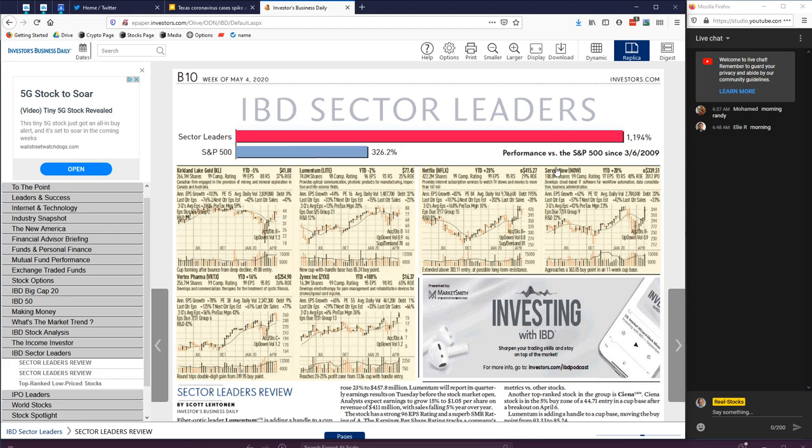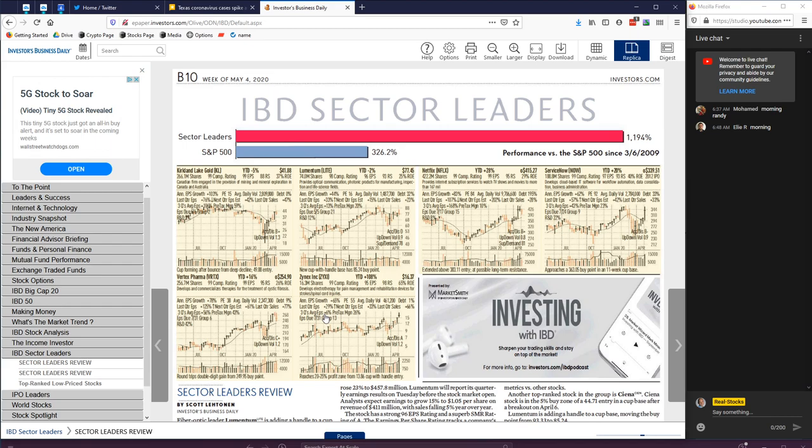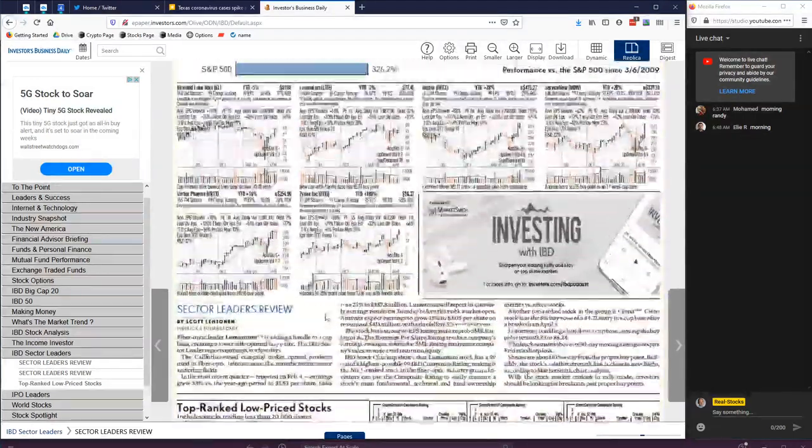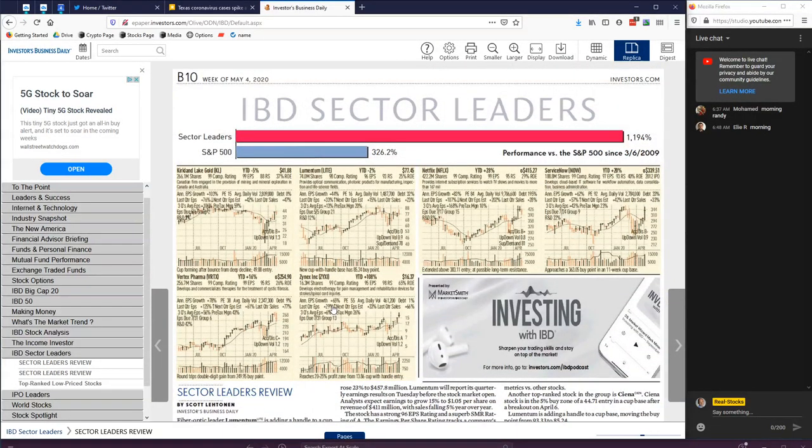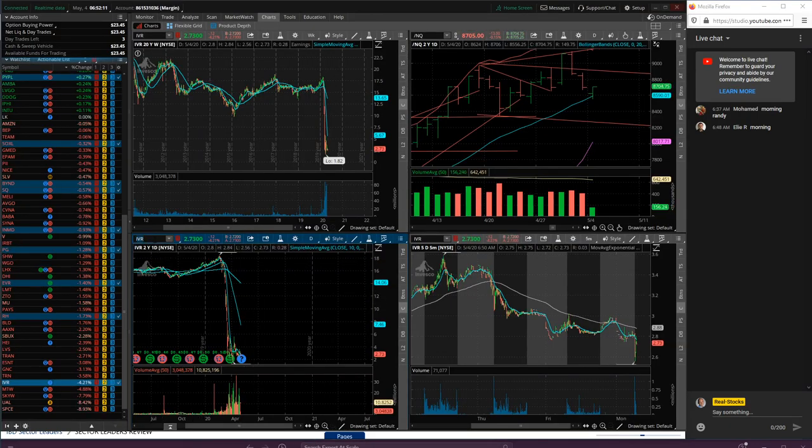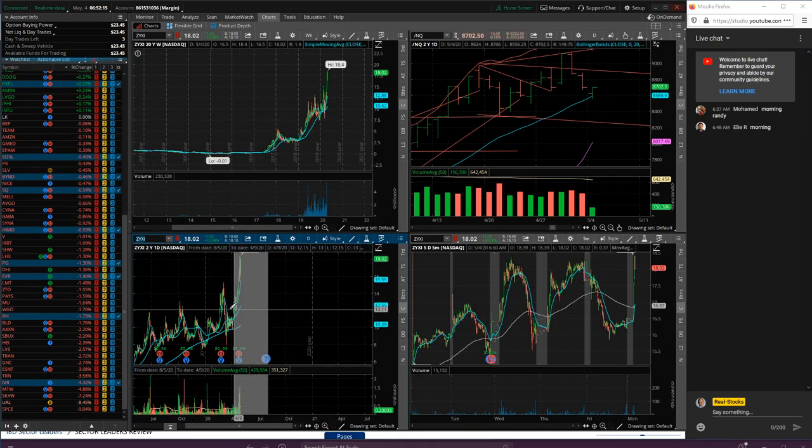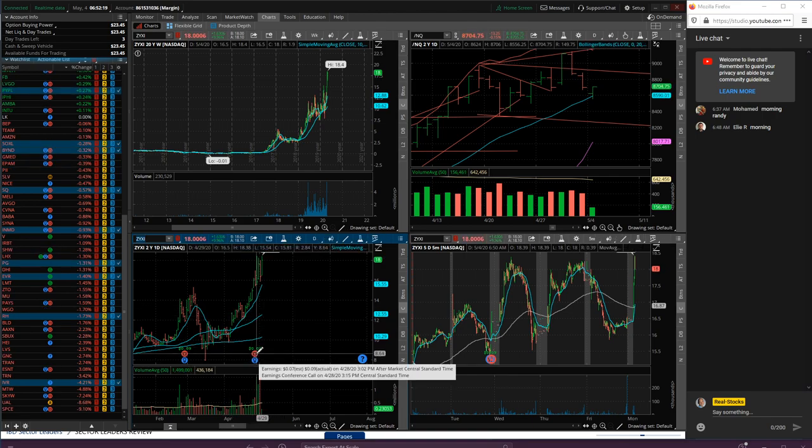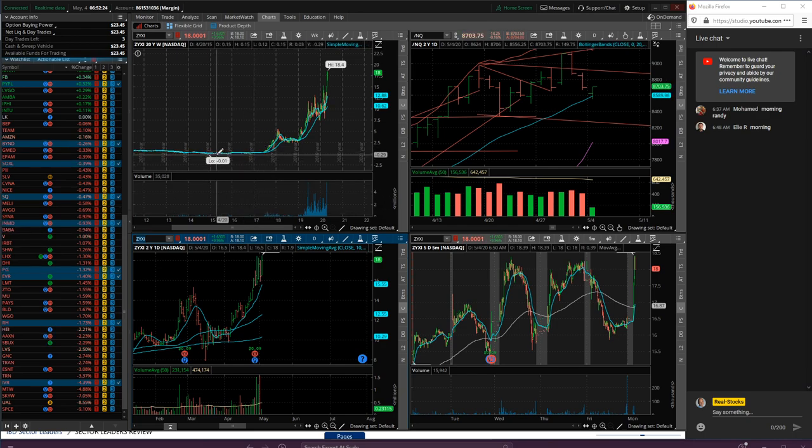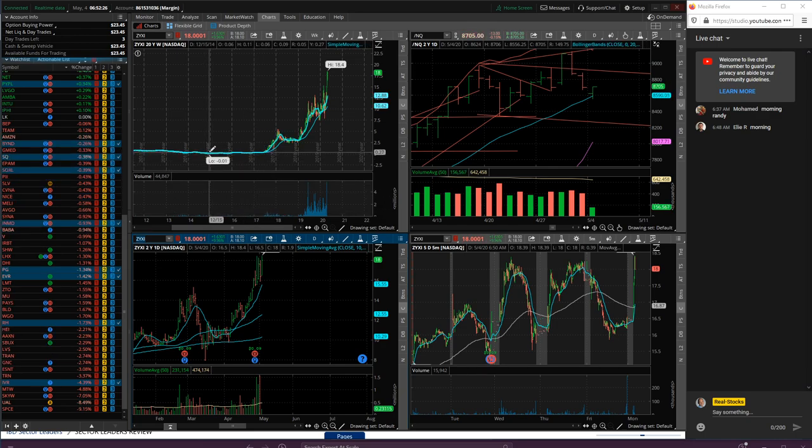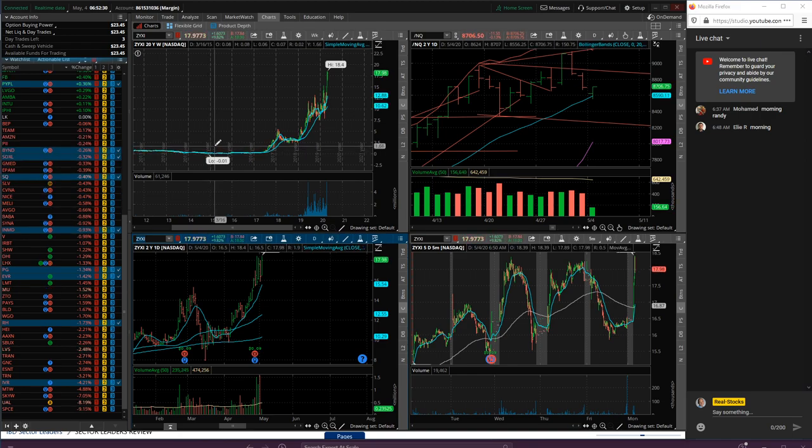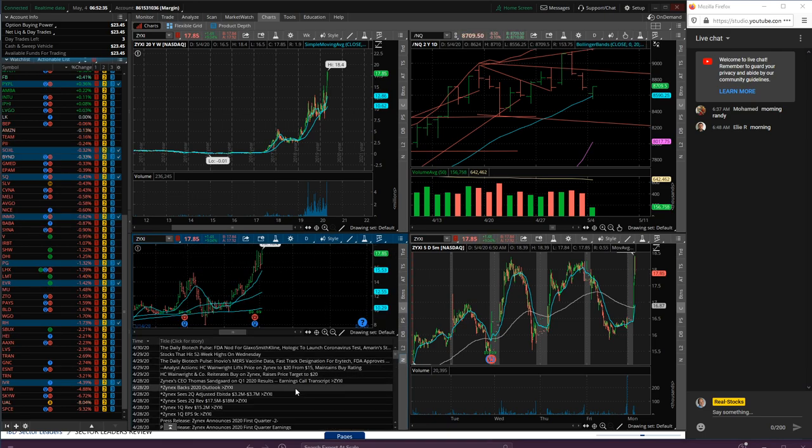Alright, let's check out sector leaders - very important list actually, outperforms the S&P by tremendous amounts. ServiceNow, Netflix, Light - provides optical communication photonic products for manufacturing and stuff. Vertex and Zynex - electrotherapy for pain management and rehabilitation devices, strokes and spinal cord injuries. ZYXI, let's go look at that.